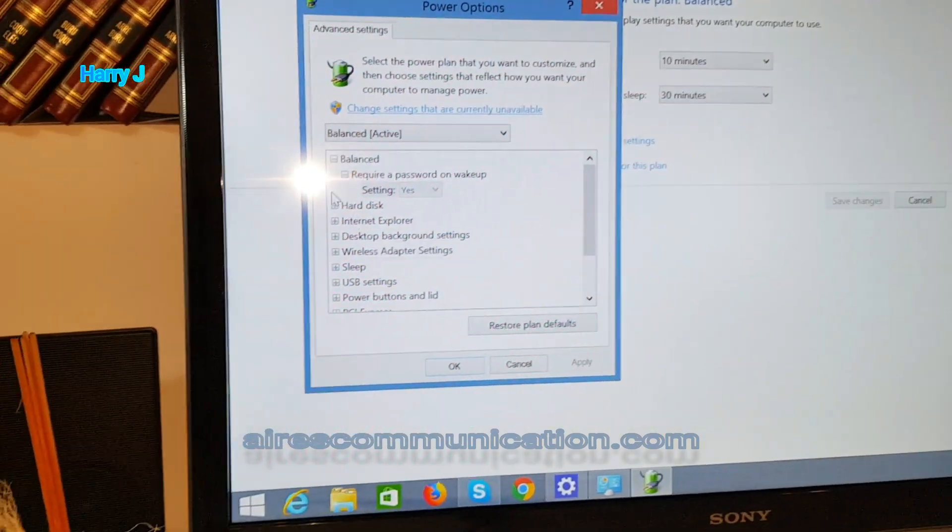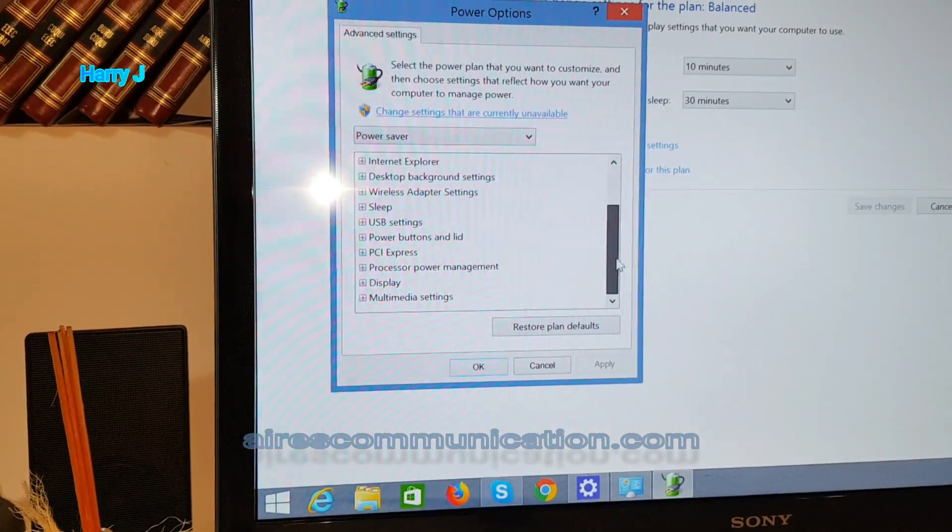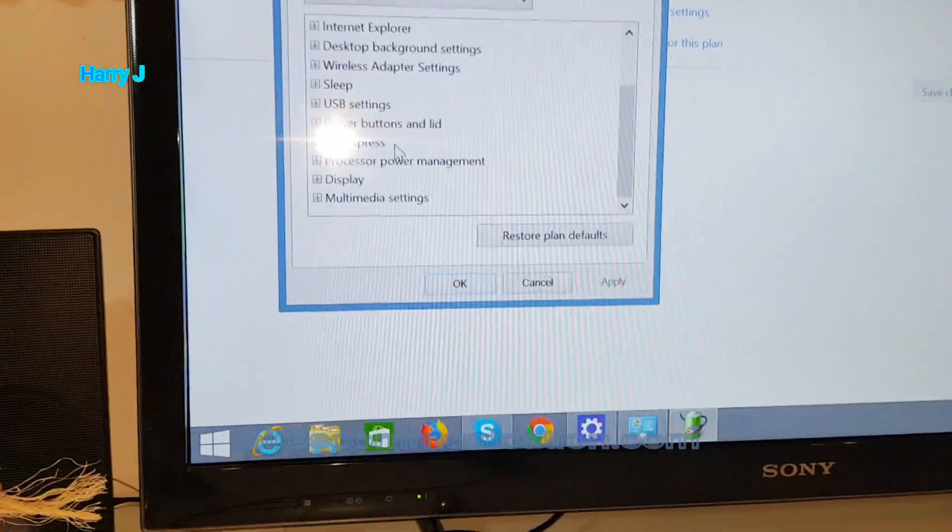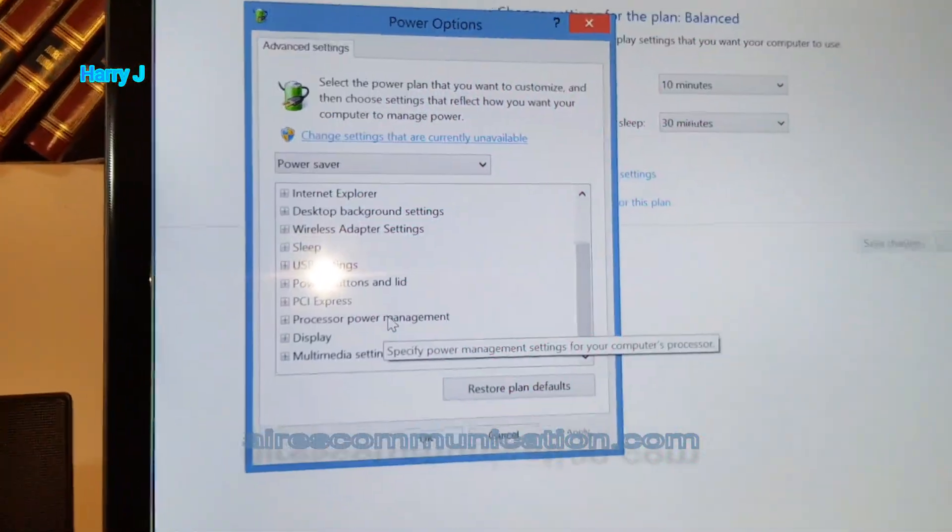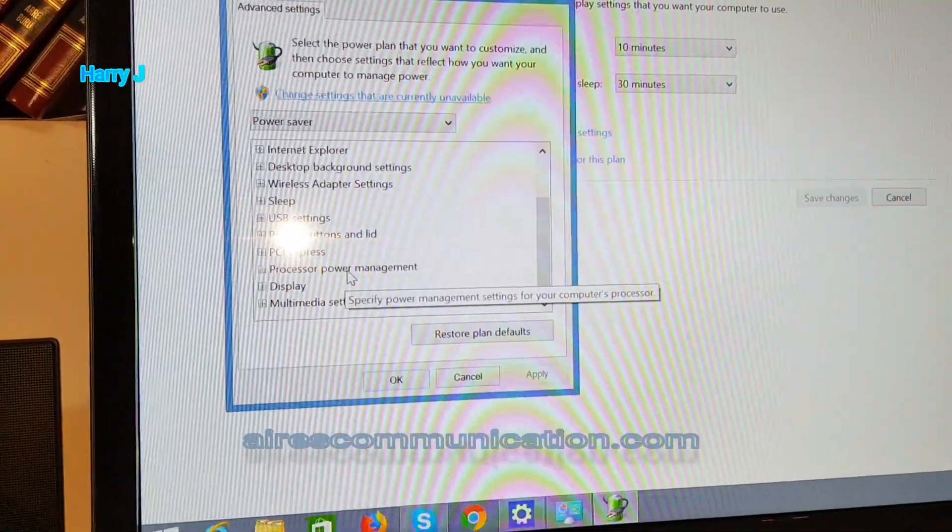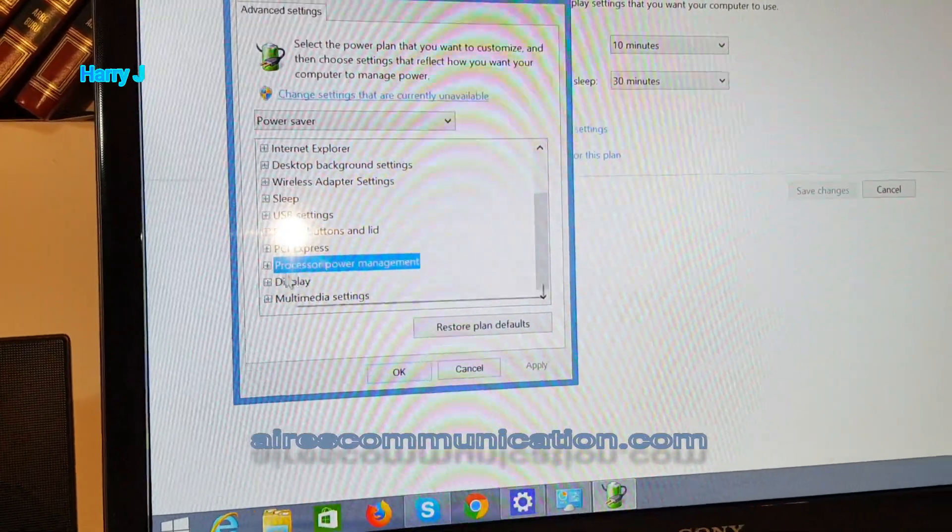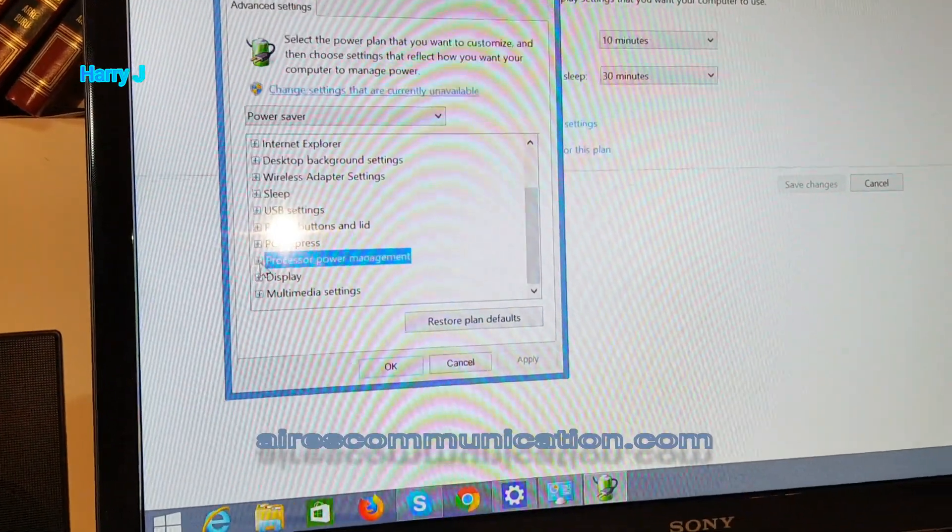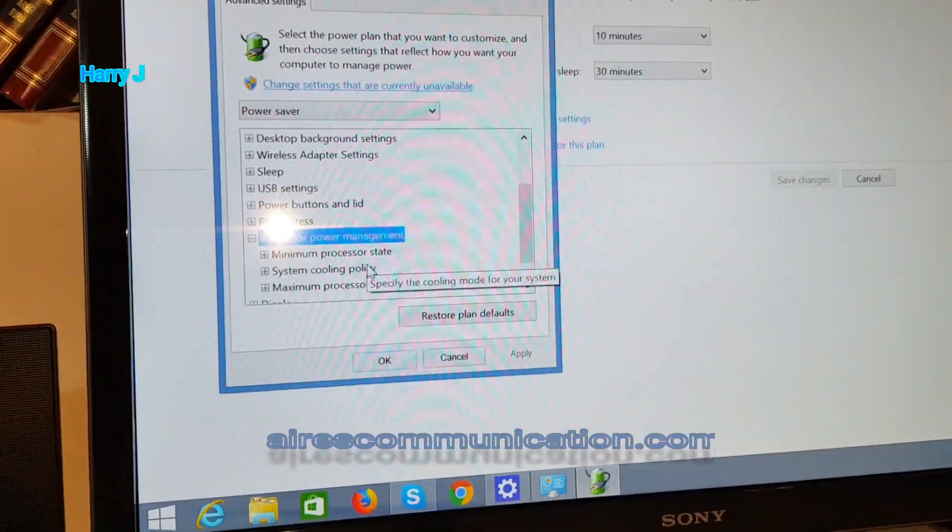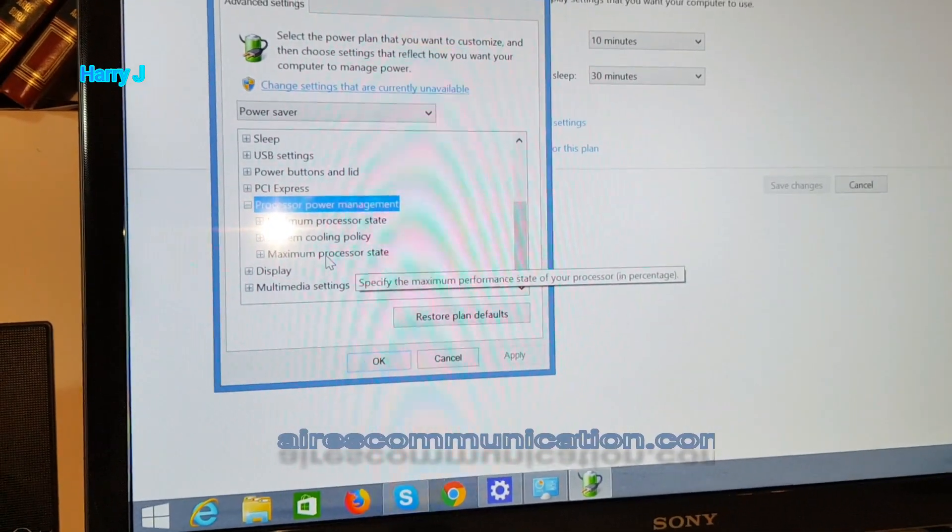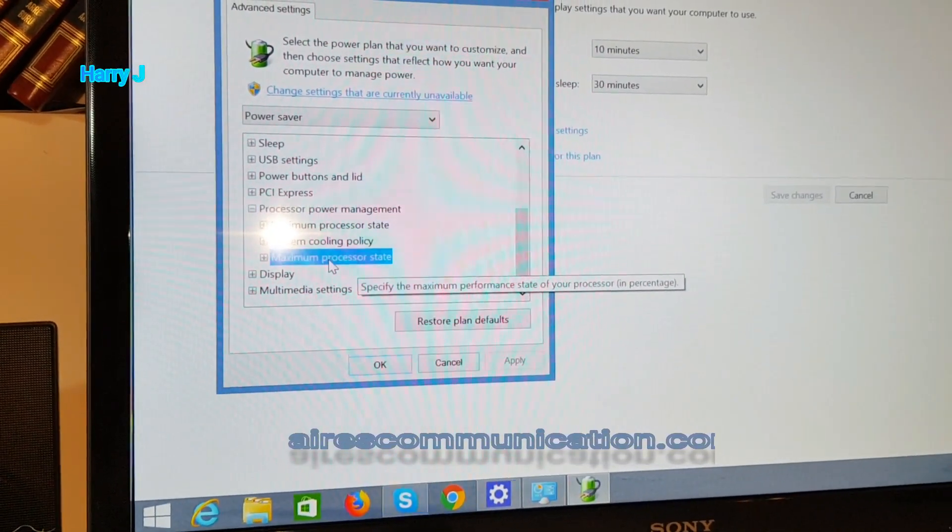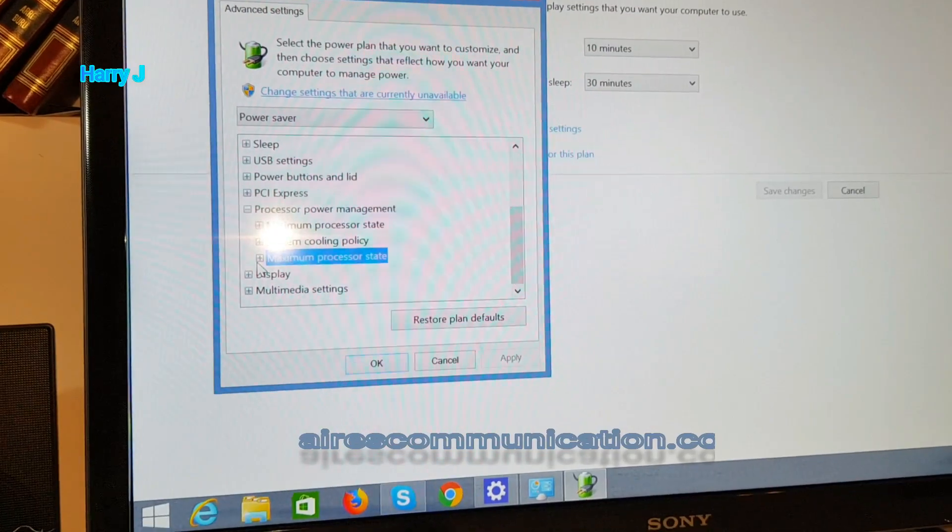In this section, you have so many options, but you need to find at the bottom one called Processor Power Management. As you can see, you have to hit this one and find the Maximum Processor State option. Hit the plus button here.